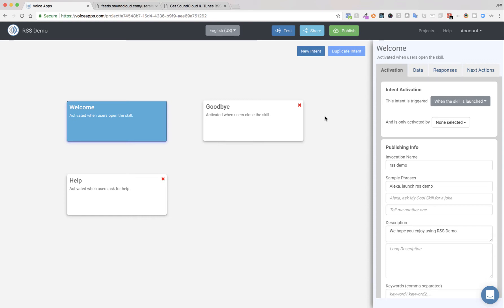Hey guys, it's Jeff with voiceapps.com. We've got a really cool feature I want to show off today. It's a new feature that we've just added. We've got a lot of requests for this. So let's get started.